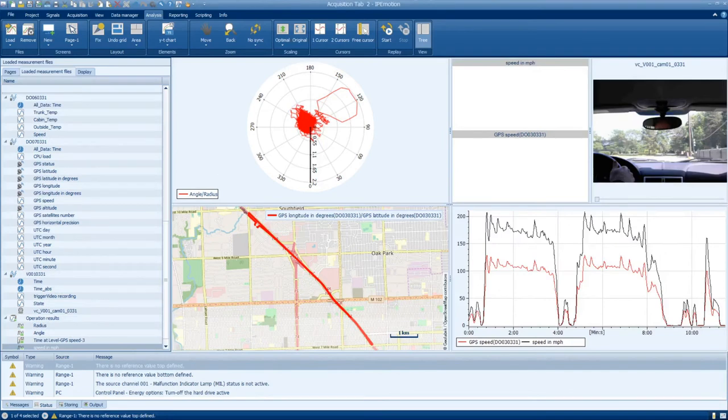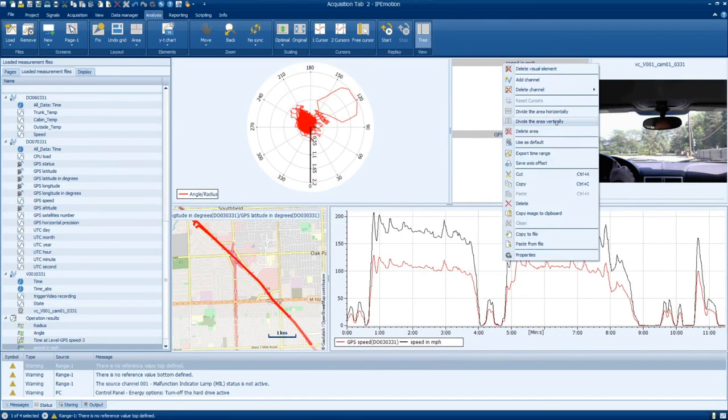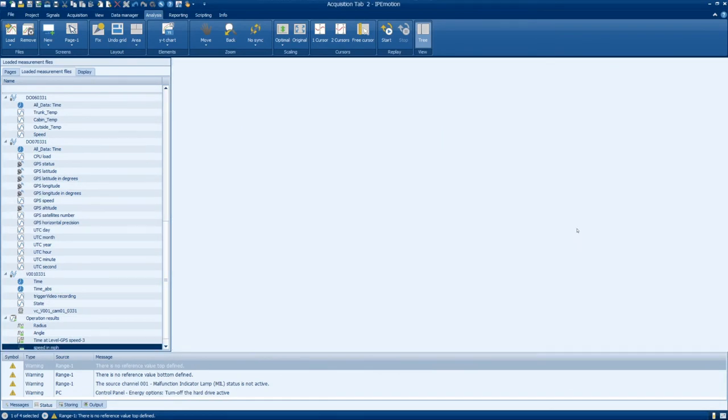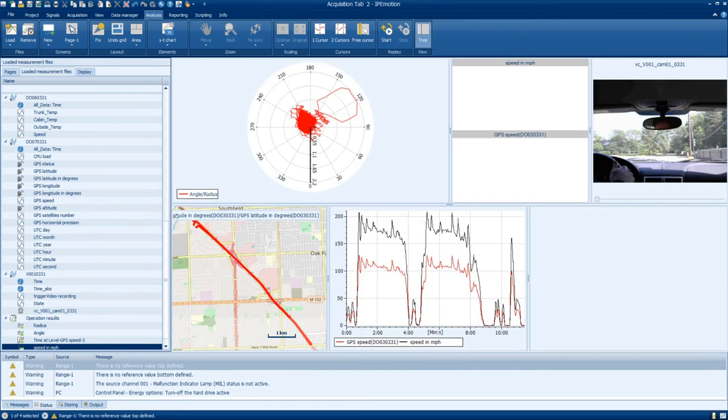The final step will be adding the classification element that will display the classification that we calculated in the data manager tab.